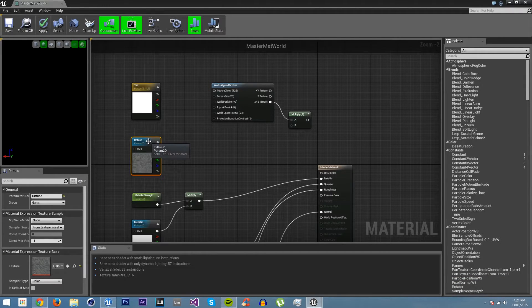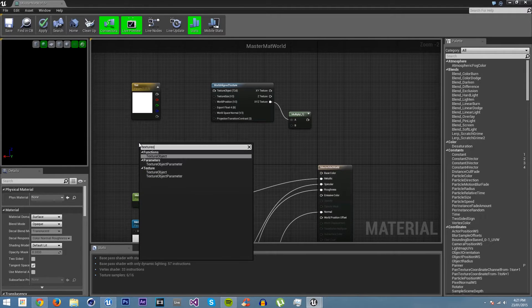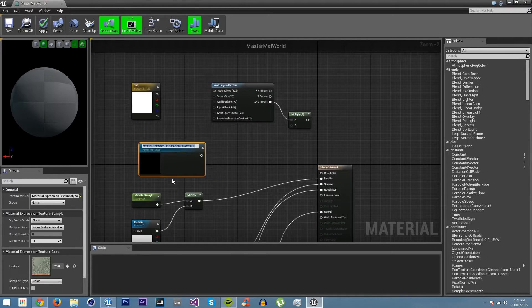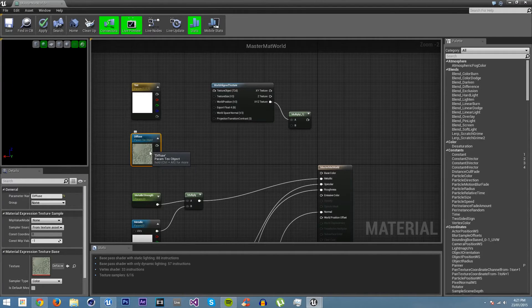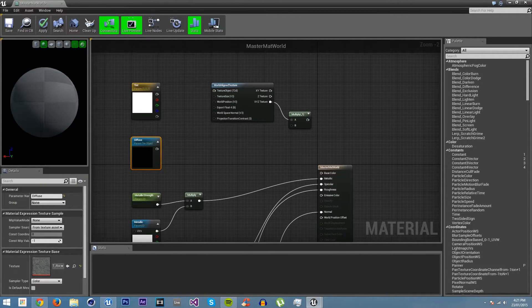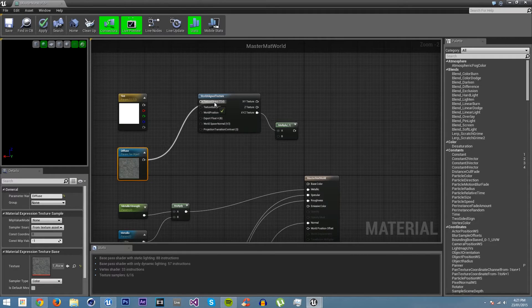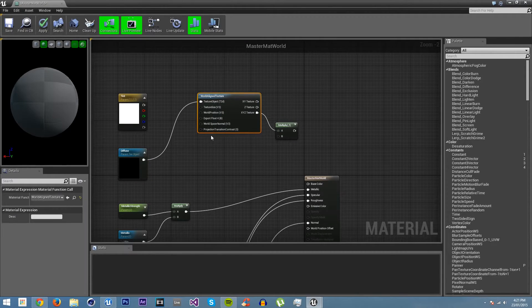We need to remake it as a texture object parameter. We'll call this 'diffuse' and set the default to basalt. Now we plug this into the texture object input, and at this point the texture is aligned in world space.